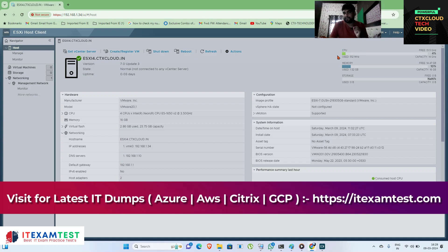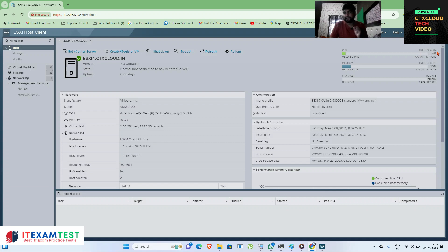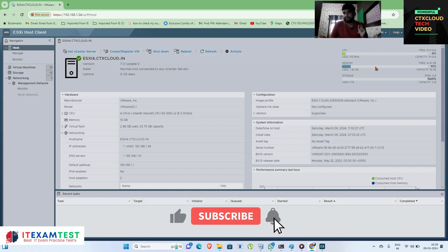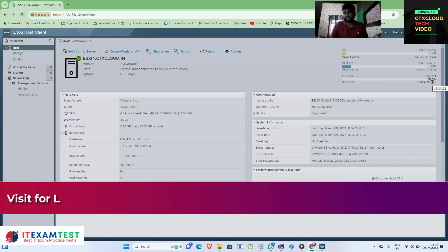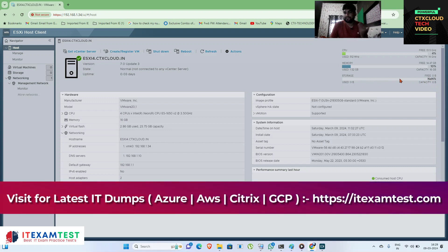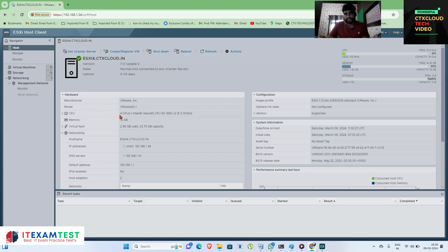On the right side you can see CPU utilization — currently at four percent with a capacity of 13.5 GHz. Next is memory, showing RAM utilization. Currently this server has 16 GB of RAM and 10 GB is being used by the ESXi server. Next is storage — you can see there is no free storage on my ESXi server right now.